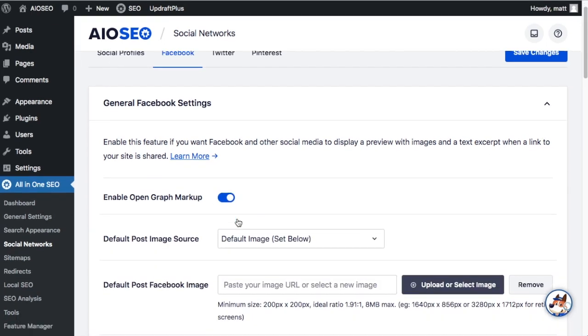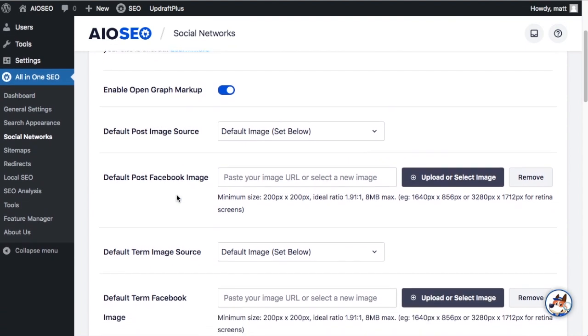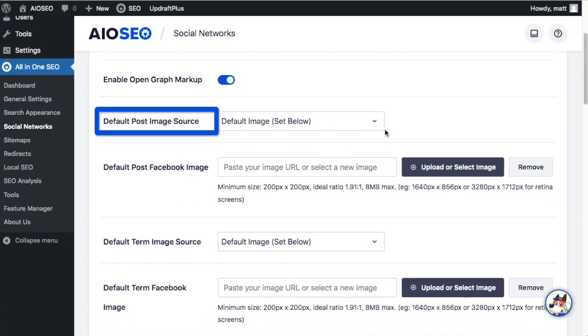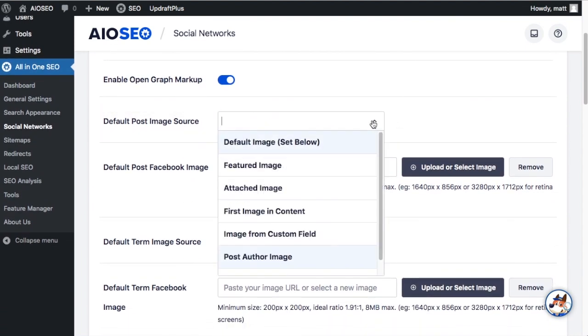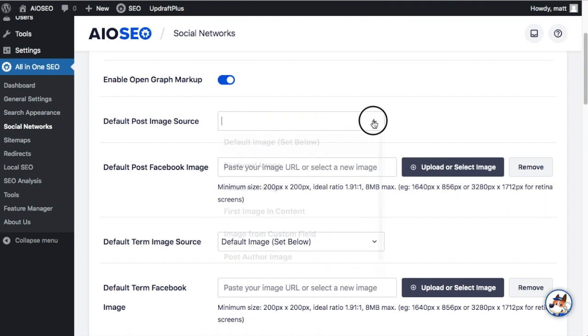Below that toggle switch is an area that says Default Post Image Source where you can select the default post image source. The first one is Default Image Set Below where you would set right here below that. This is not the best idea because it uses the same image for every single post you would share on Facebook.